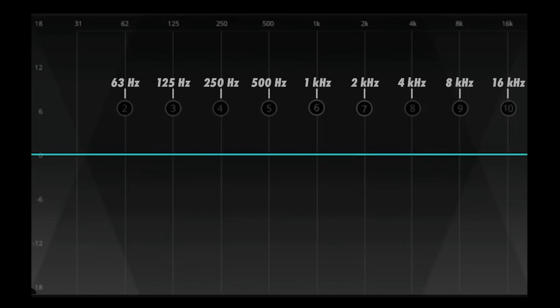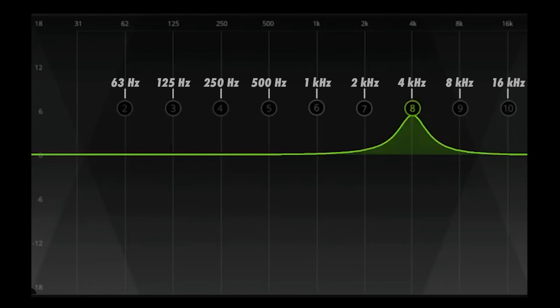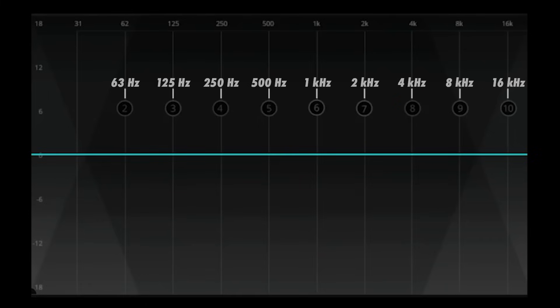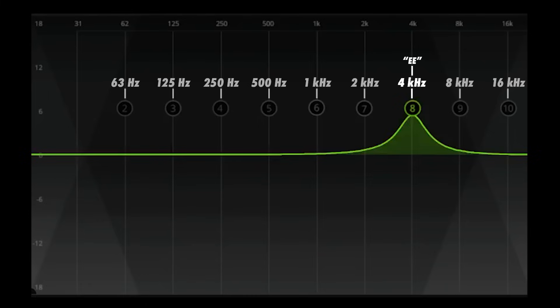Listen to this audio clip before and after I turn on an EQ boost centered at 4 kHz. Did you hear the E sound when I engage the EQ?